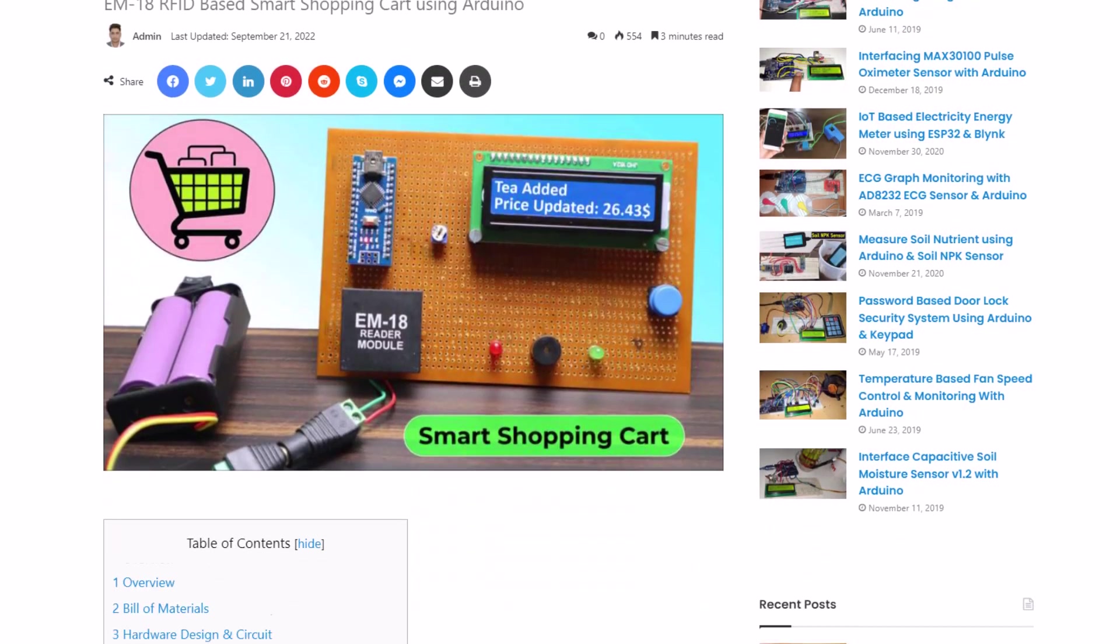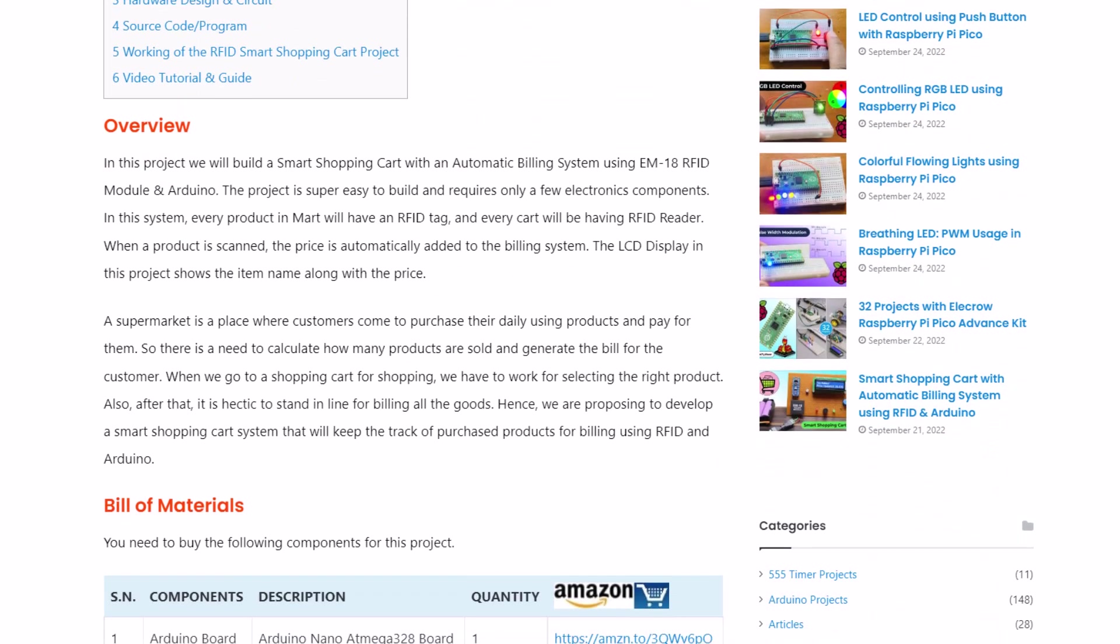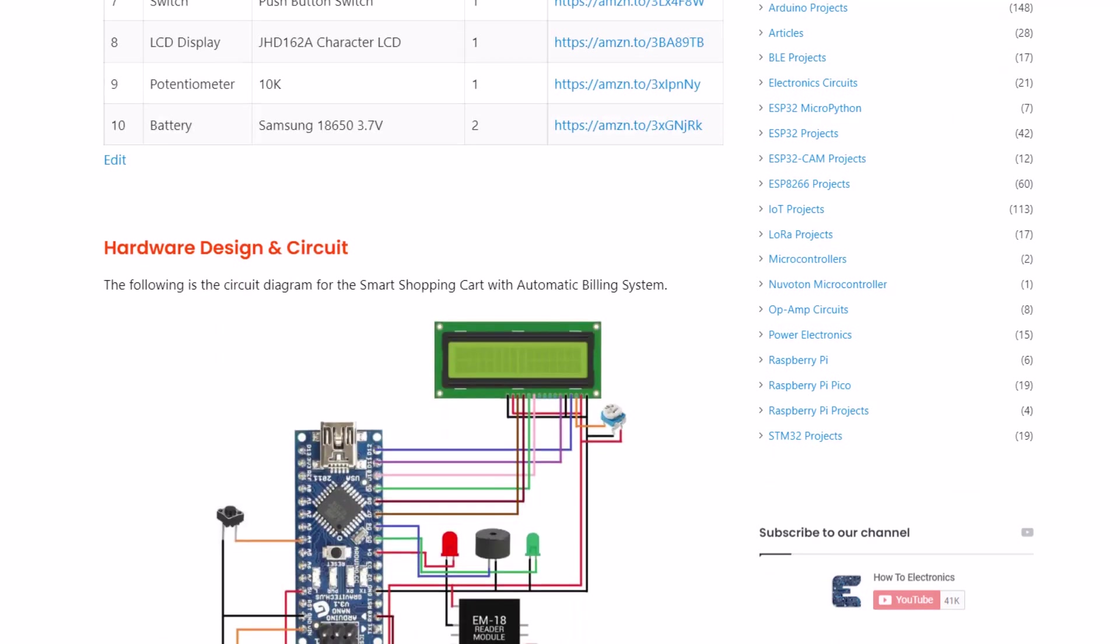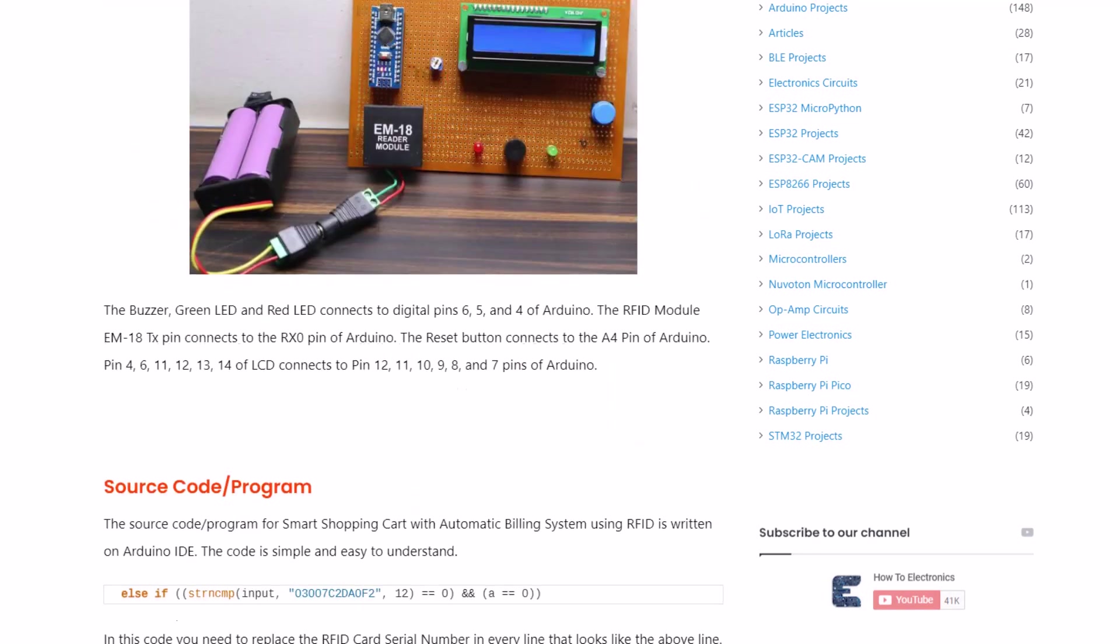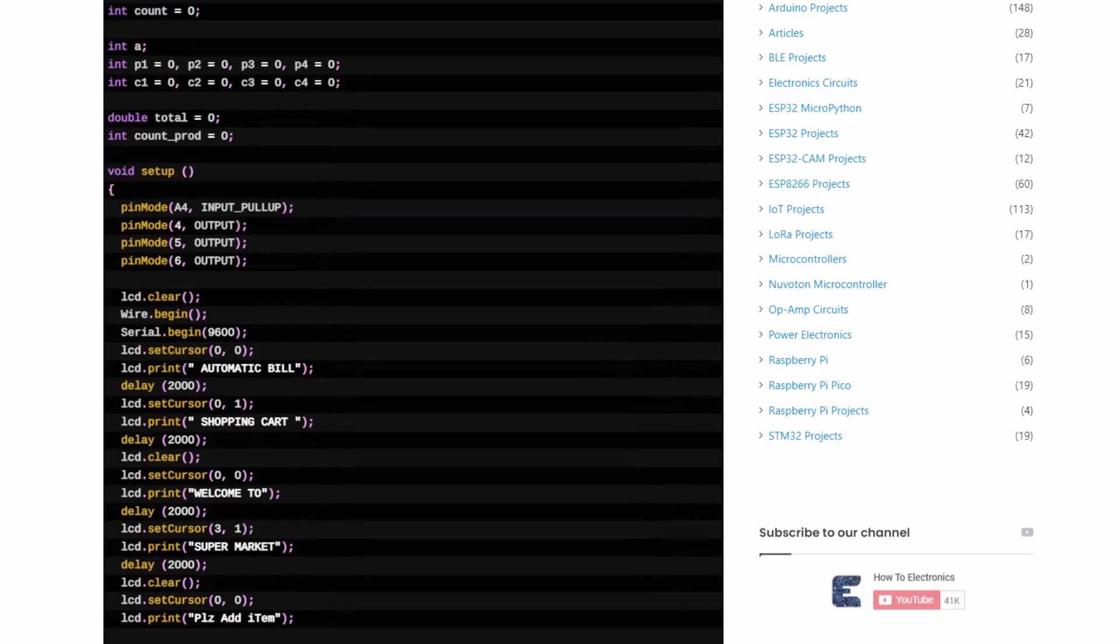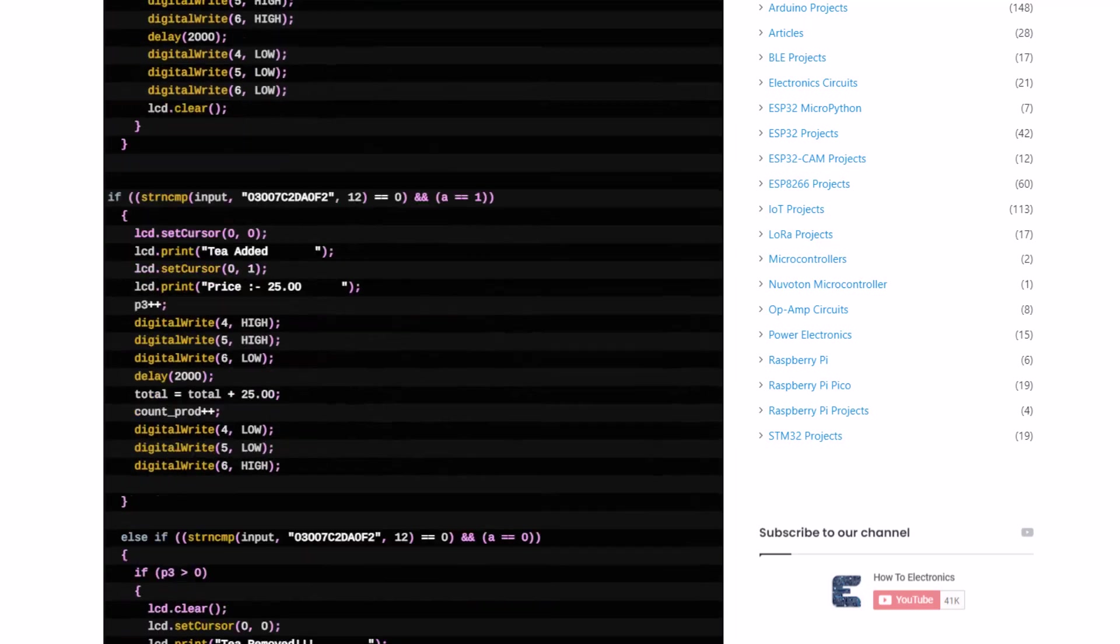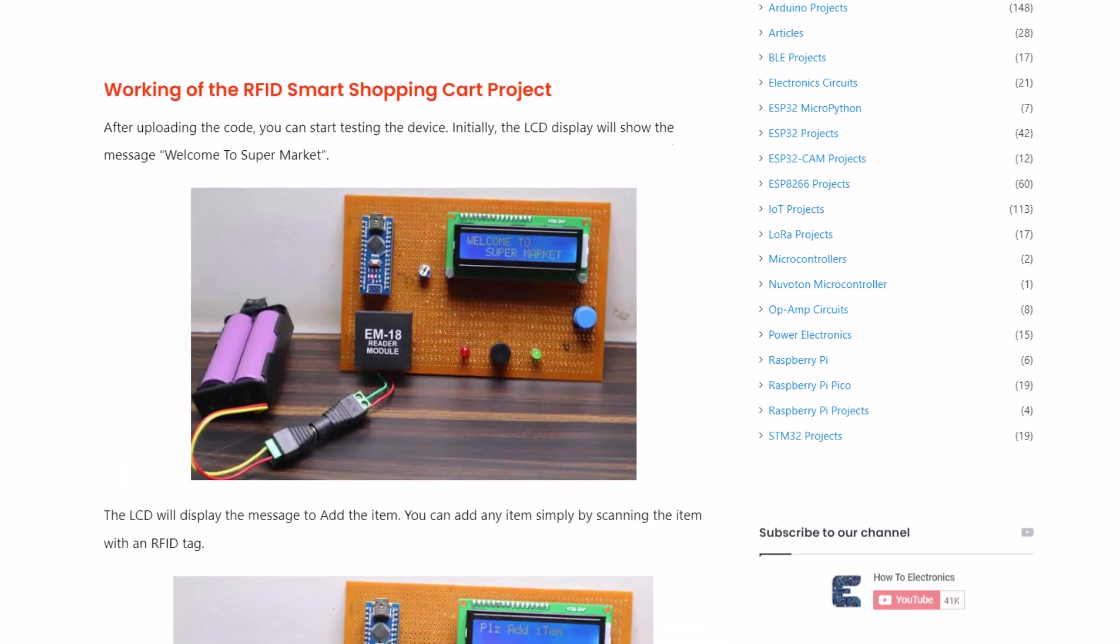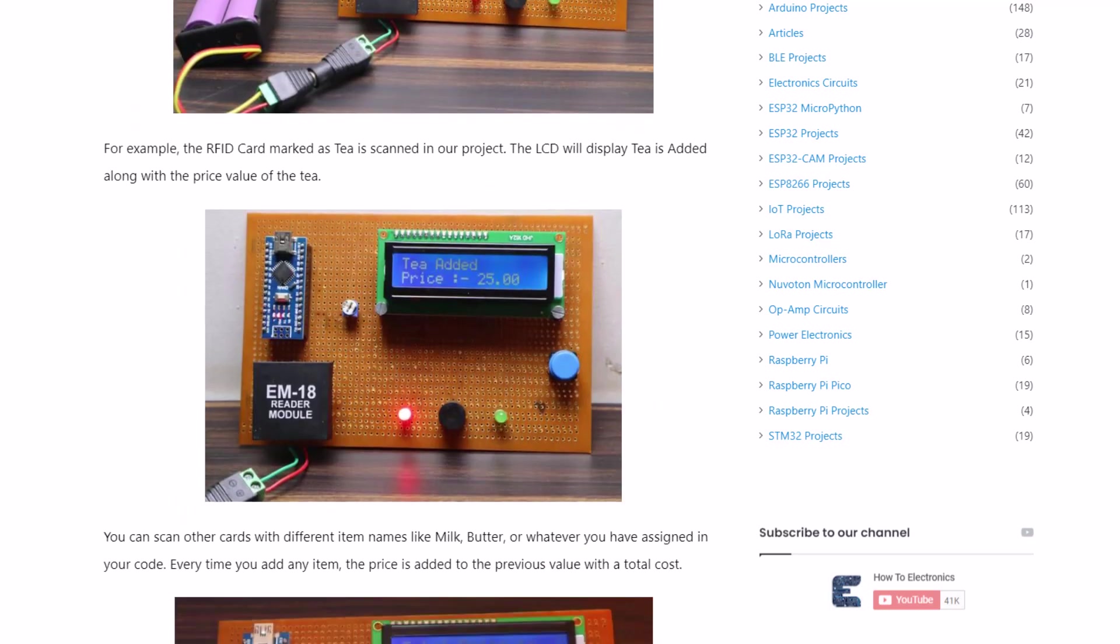The complete project details including device information, PCB's link, source code and written guide can be followed in the How to Electronics website article. In case you have any other questions, you can comment in the comment section below. Thank you so much for watching. See you in the next video. Bye-bye.